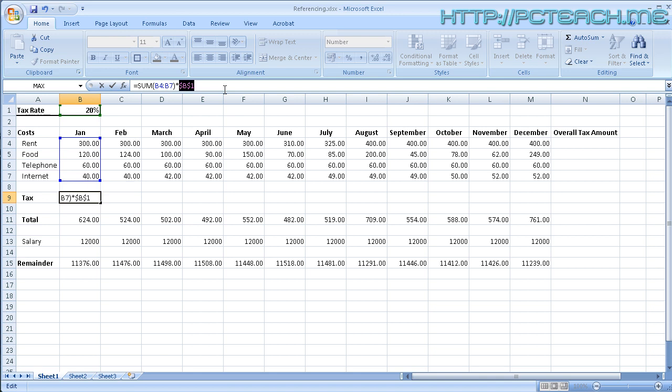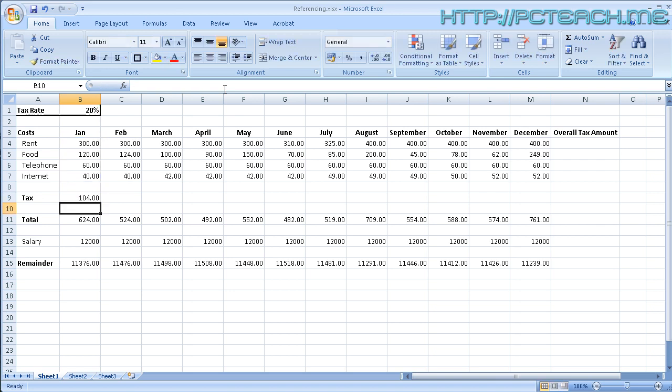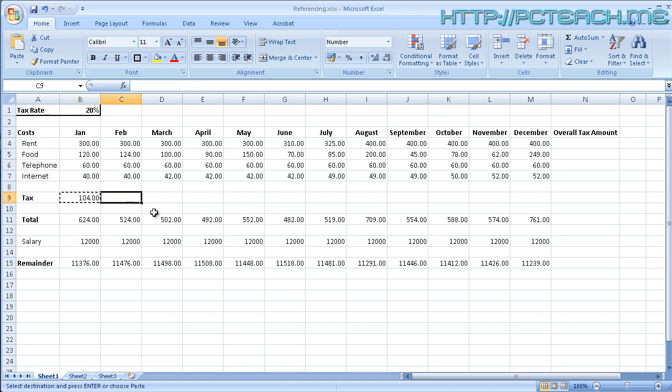Now if you press F4 again it will change it to B$1 and if you press it again it changes to $B1. And then finally if you press again it should go back to B1. So obviously there are several states to this absolute addressing that we're doing here. So let's just focus on the top one first which is $B, $1. So make sure it's the same as this. Press enter and then all I'd like you to do is go onto that particular cell, the tax total, and copy and paste it into the adjacent cell for February.